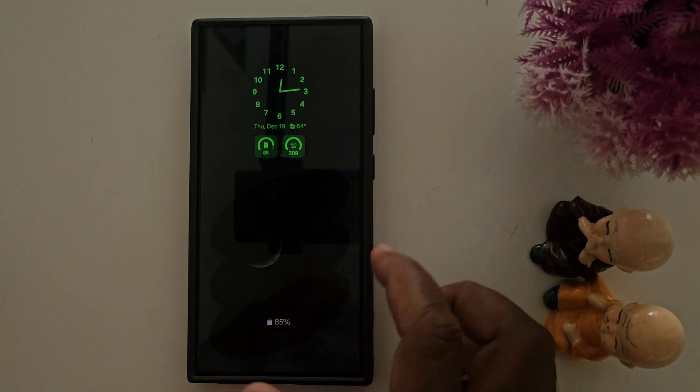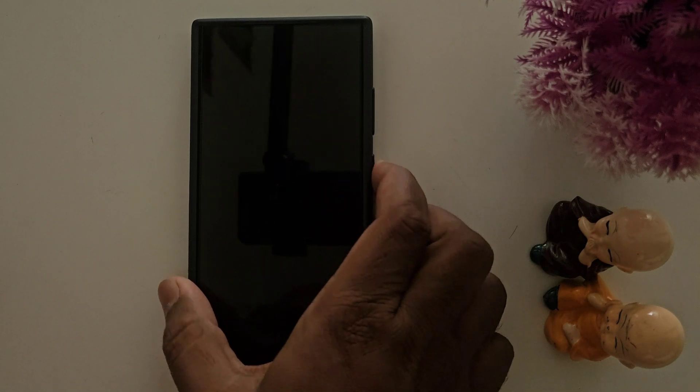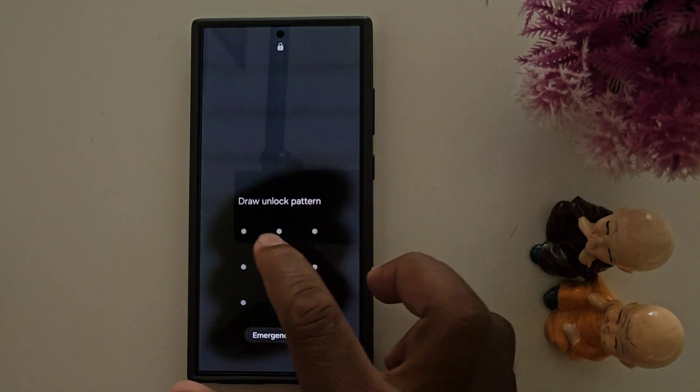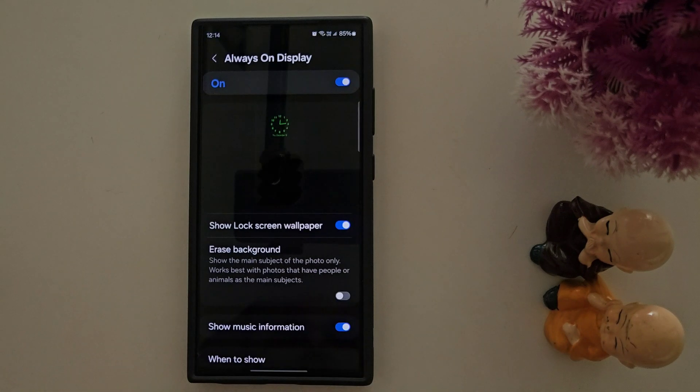It's quite a helpful feature — easily customize your lock screen and always-on display settings. That's it.